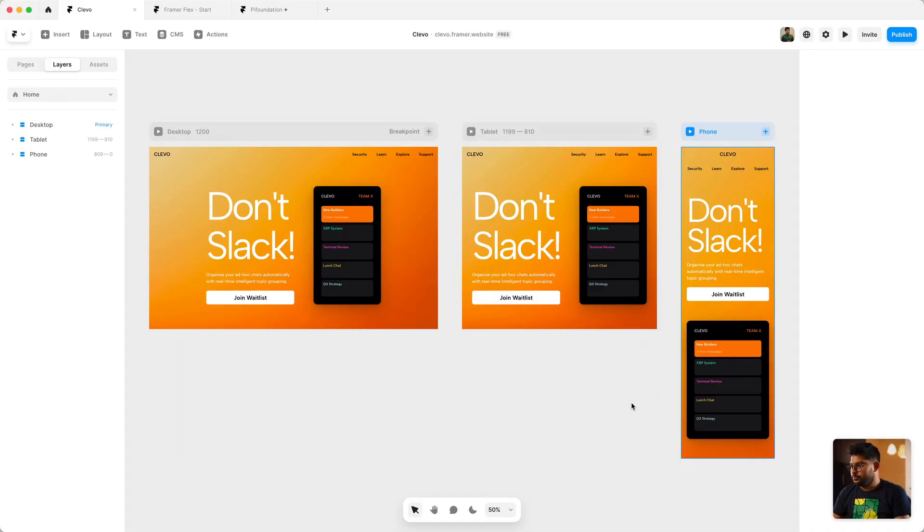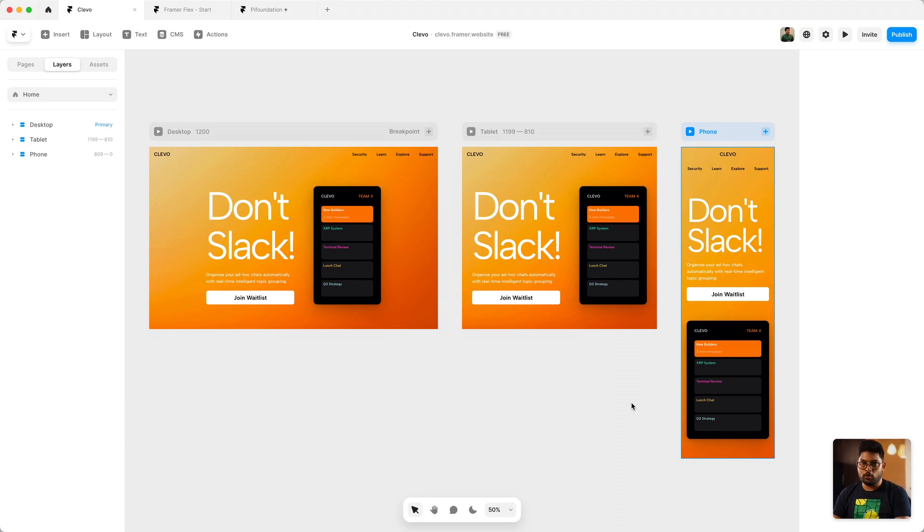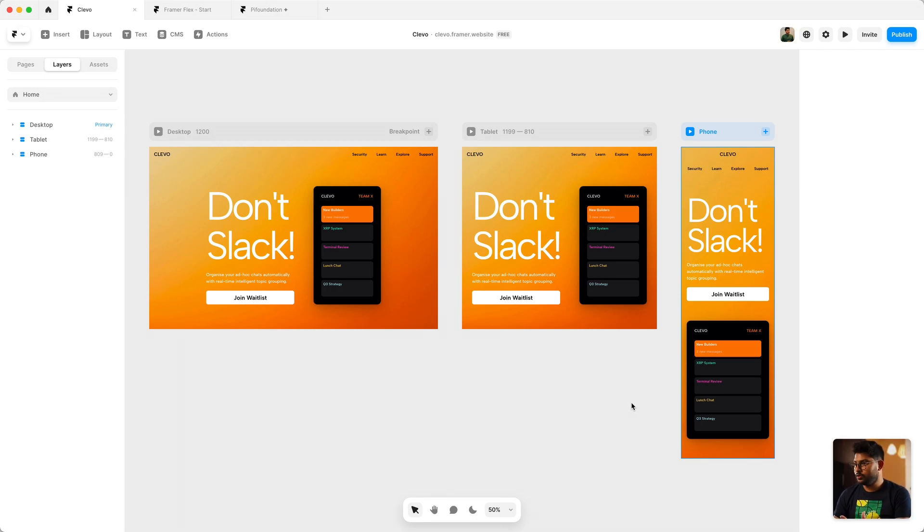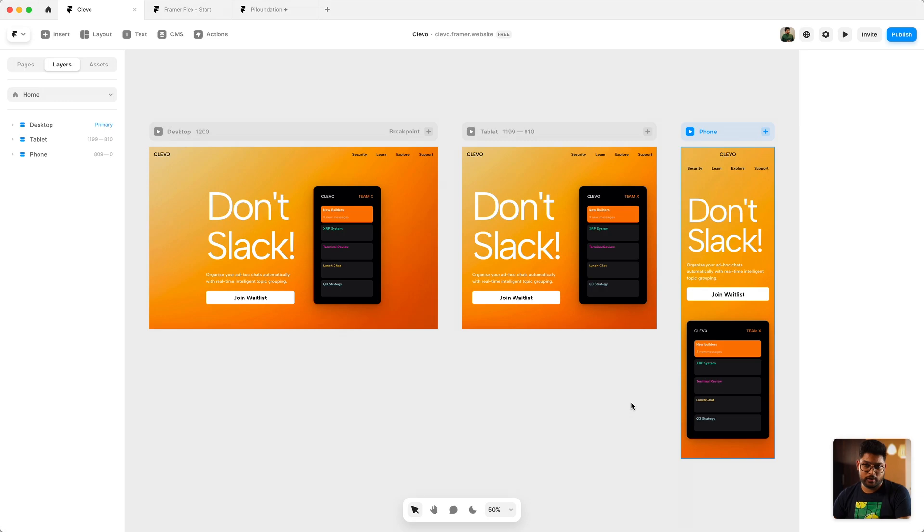Here's an example. Let's say you have a website design and built on Framer and you're taking advantage of the default three breakpoints that Framer gives you for every new site that you create.